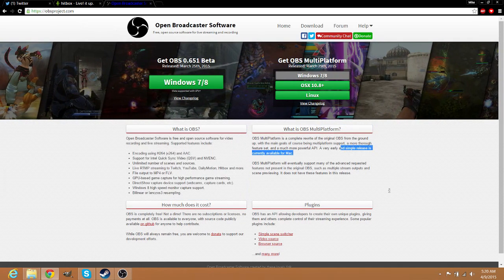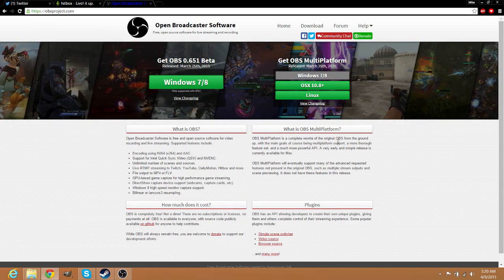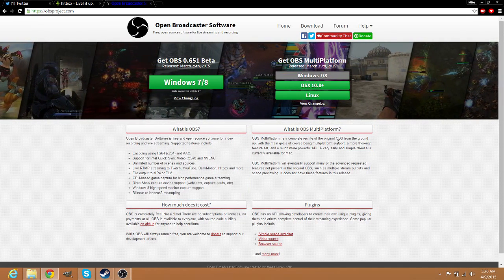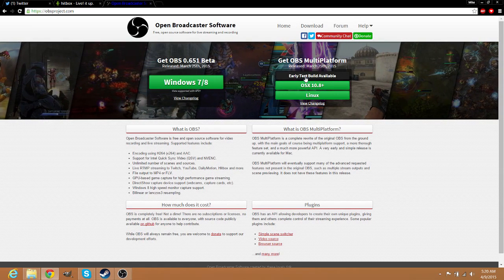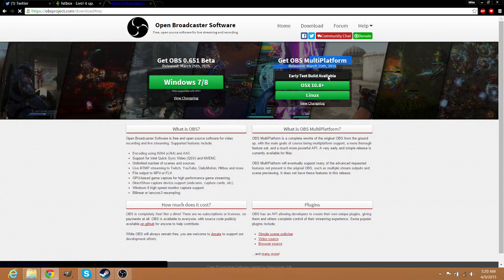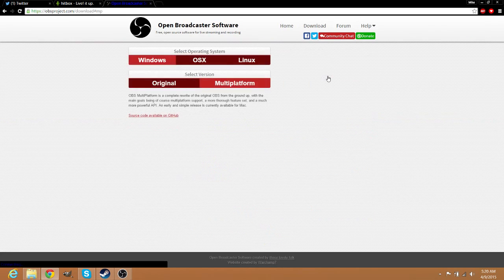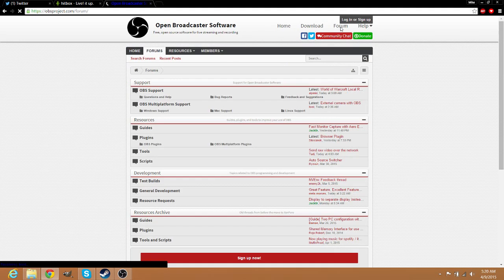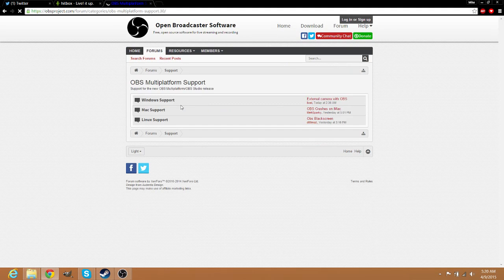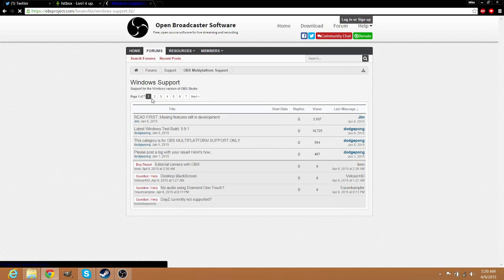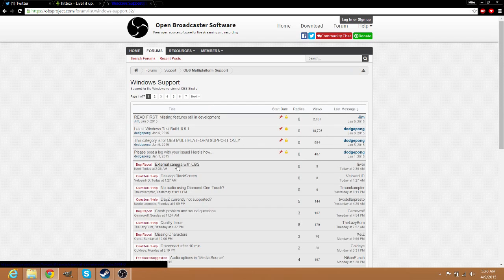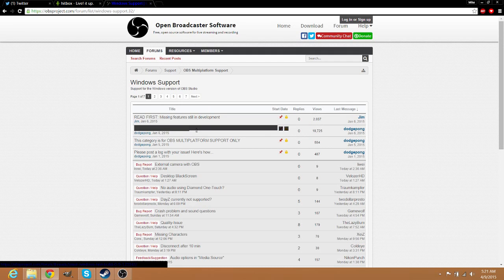They do have an early test beta. Click - oh my bad - go to Forum, and you go to OBS Multi-Platform. Go to Windows Support and then you'll see right here 'Latest Test Build'.